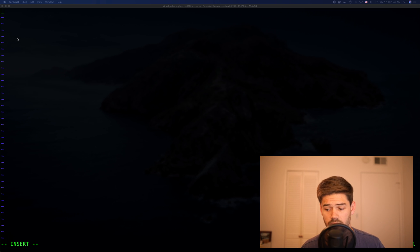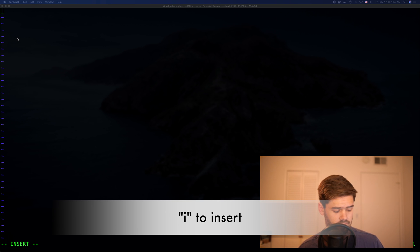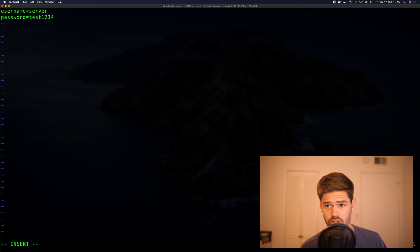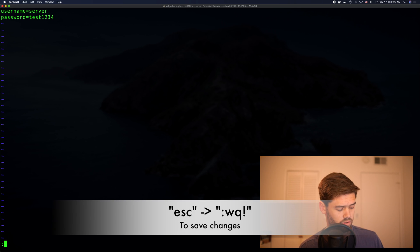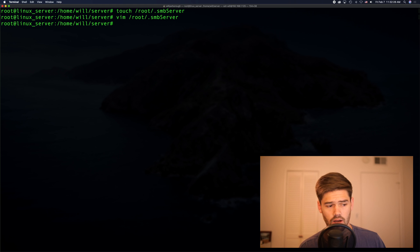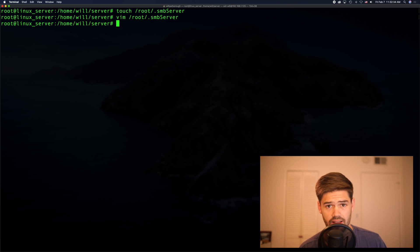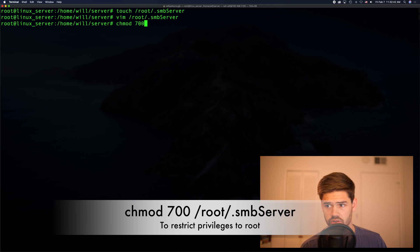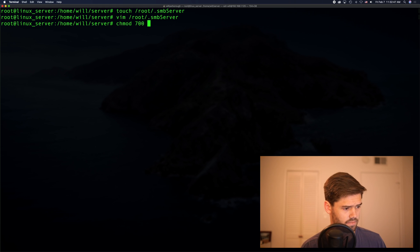So I've just created it and now we're going to edit it. All we're going to be doing here is taking out those two arguments of username and password and instead putting them in here. First line username. Alright, so we just did username and password and put those here. So now to save it, we're going to hit escape, colon, WQ, exclamation point. Alright, now we want to make sure only the root can access this file by doing chmod 700, which says only root can access this. And the file name.